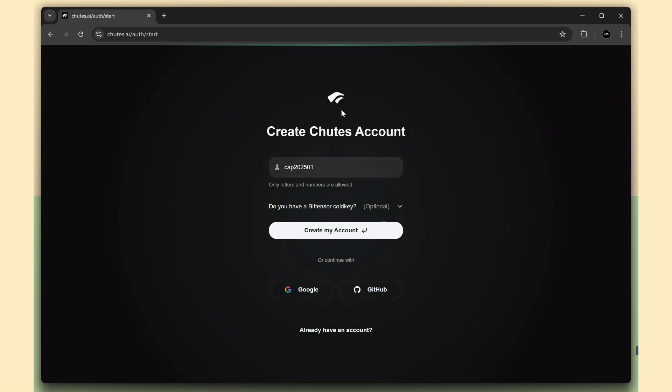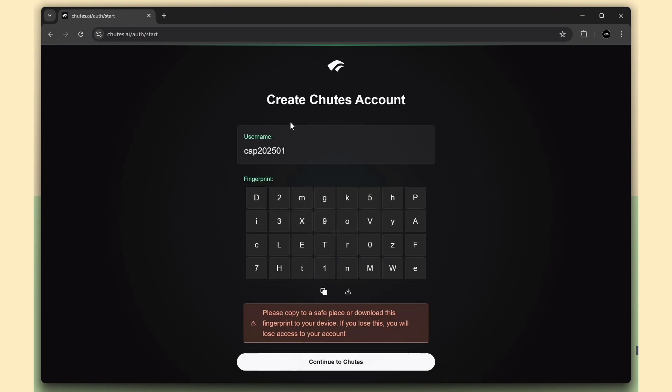To create an account, you just need to enter a unique username. It'll be created instantly. You can even type any random username, and it works. Now the account has been created.